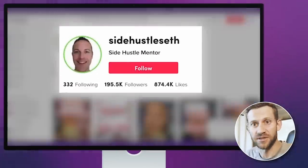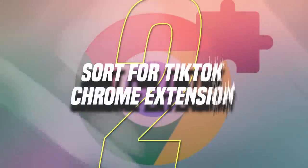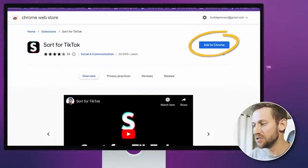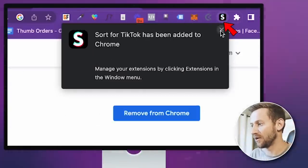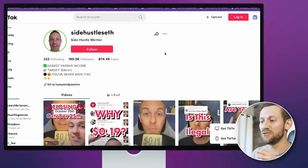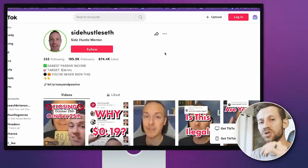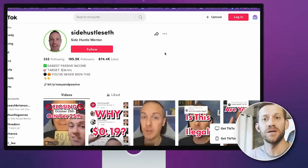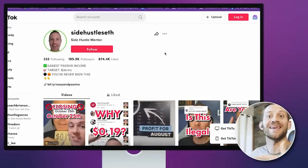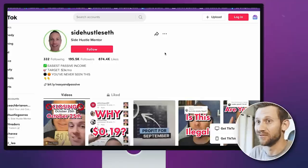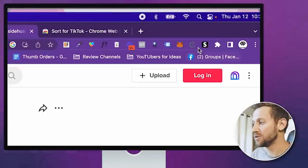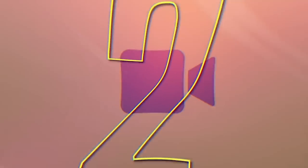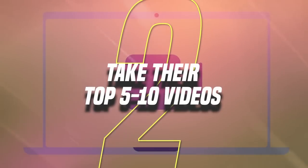We've got this Side Hustle Seth account here. Next, we're going to download an extension called Sort for TikTok — you'll need to do this in Chrome. You add it to Chrome and it pops up right here. Then you go back to that TikTok account you've chosen, and what this extension does is actually sort their best content so you can easily see what's blowing up their account — because there's probably a ton of other stuff in there that's not helping them at all. After downloading the extension, you go to the page you want, click the S icon for Sort for TikTok, and click Start. It takes a few minutes to sort their entire content page.